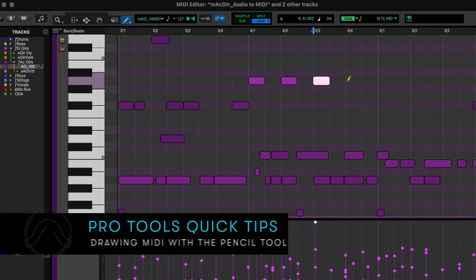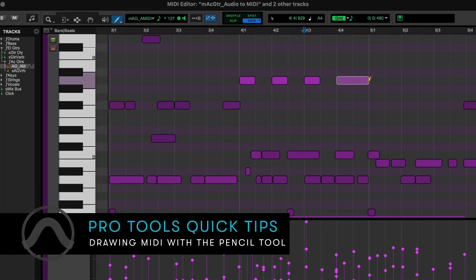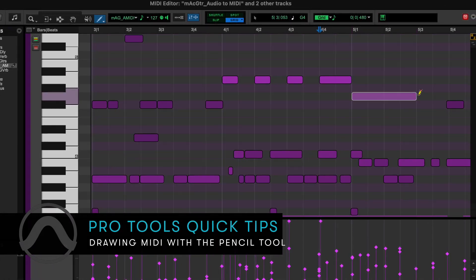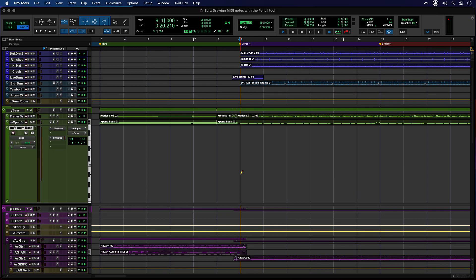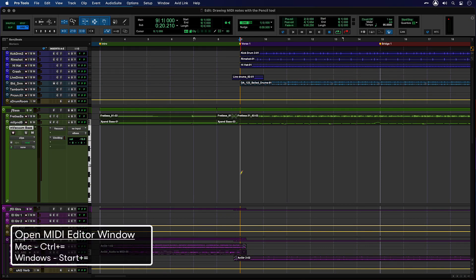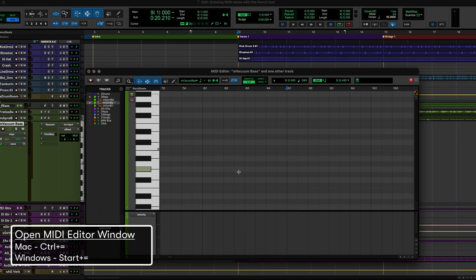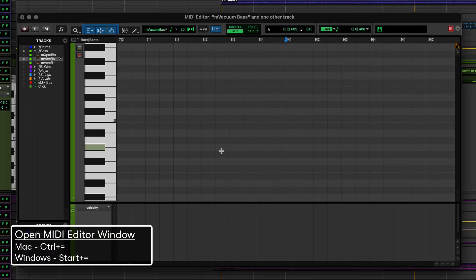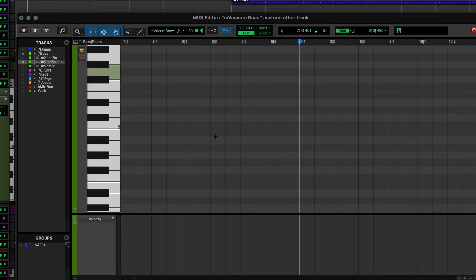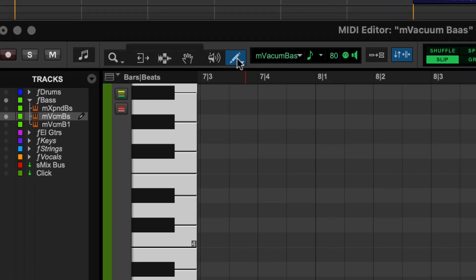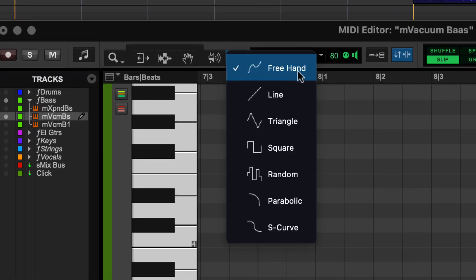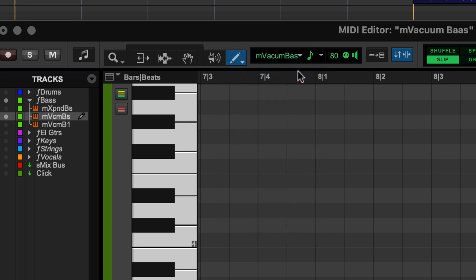The Pencil Tool lets you insert MIDI notes manually on a MIDI or instrument track. Open the MIDI editor with Ctrl plus equals on Mac or Start plus equals on Windows. Select the Pencil Tool with the freehand shape by clicking and holding on the Pencil Tool button.